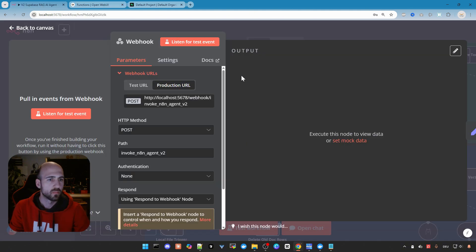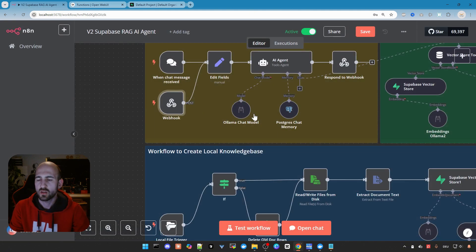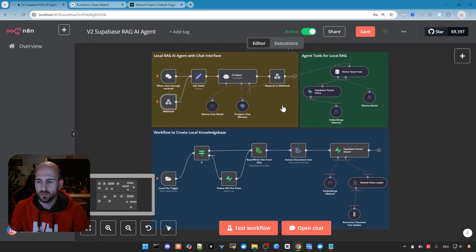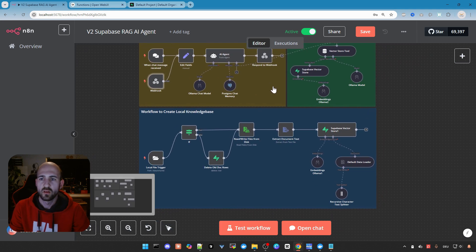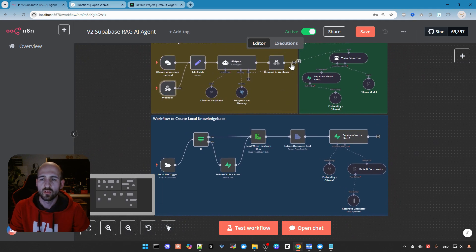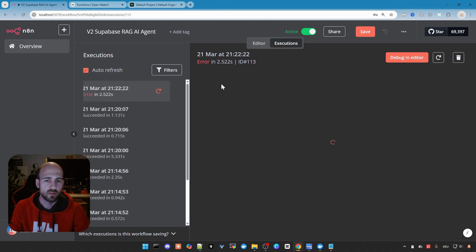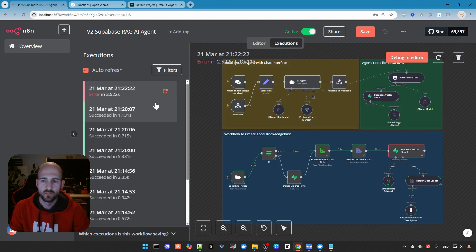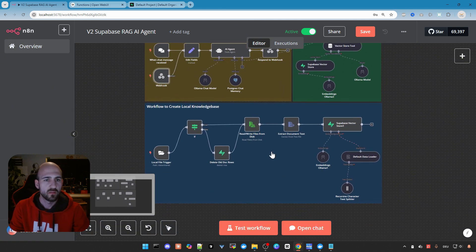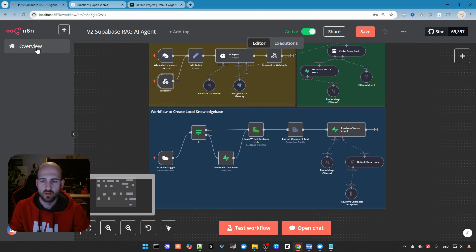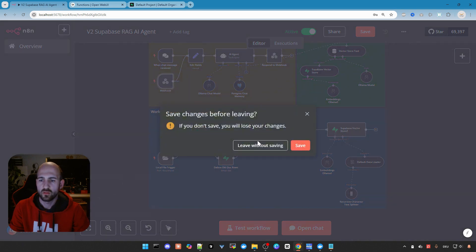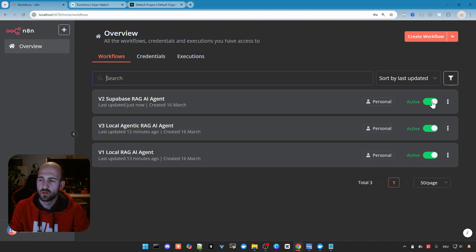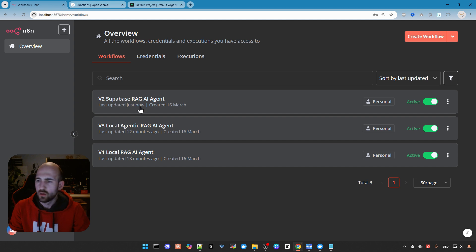Let's check again. No, there's nothing else. And we can also go here to executions and see our last runs. Everything fine here. Let's go back. Oh yeah, you need to save. Yes. Make sure your workflow is active. And then you can use it in web UI.